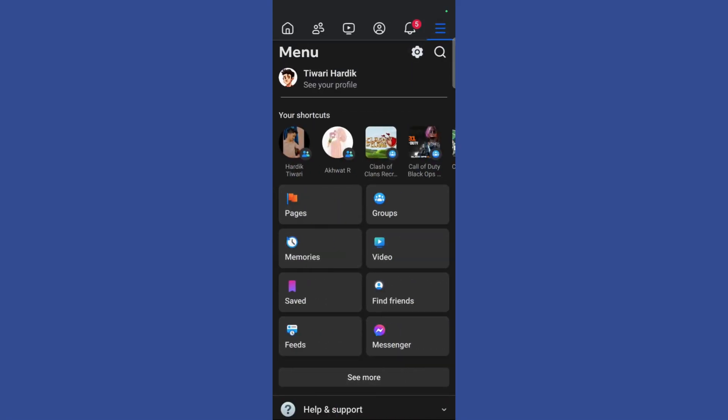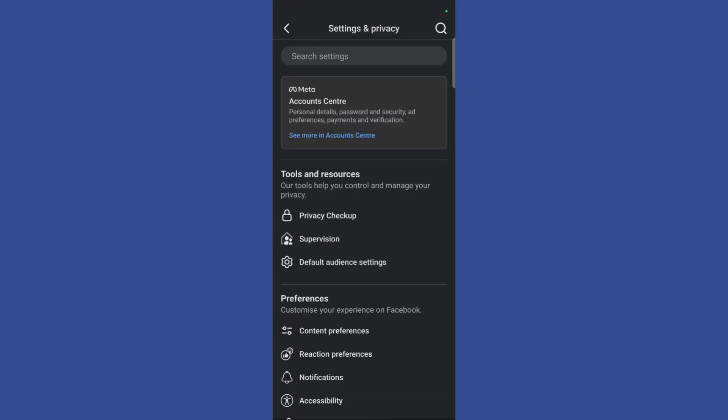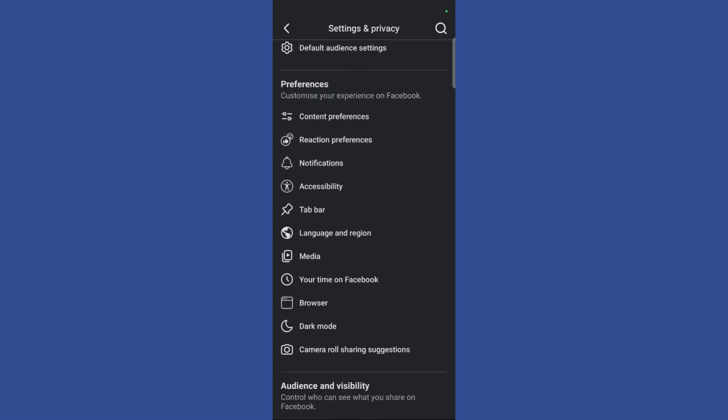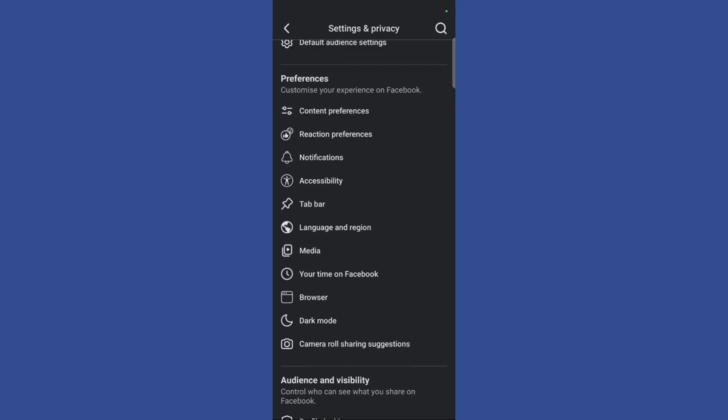Once you're inside the settings and privacy page, simply scroll down and you can see the notifications option.